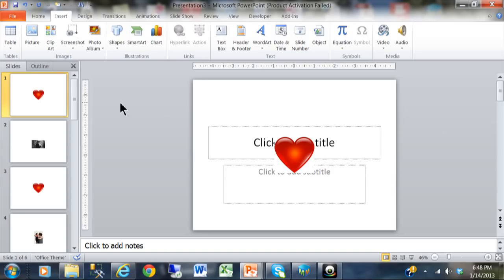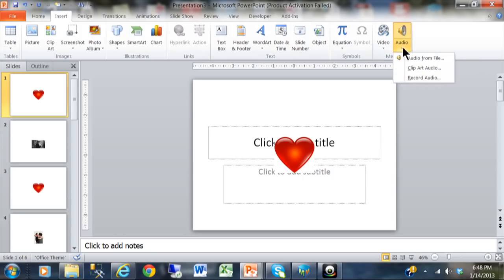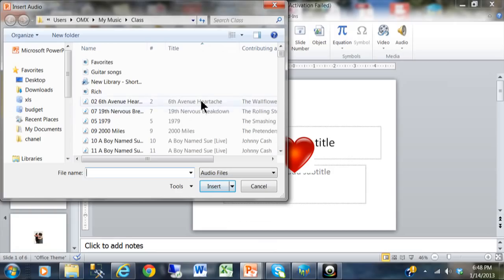Probably the first thing I would do is add the soundtrack in. So I'm going to pick on Insert, then I'm going to pick on Audio, and if you have a track that's already recorded then you're going to say Audio from File. Now there are lots of different audio files that you can use, and here's a bunch of CD tracks that I have on my computer.